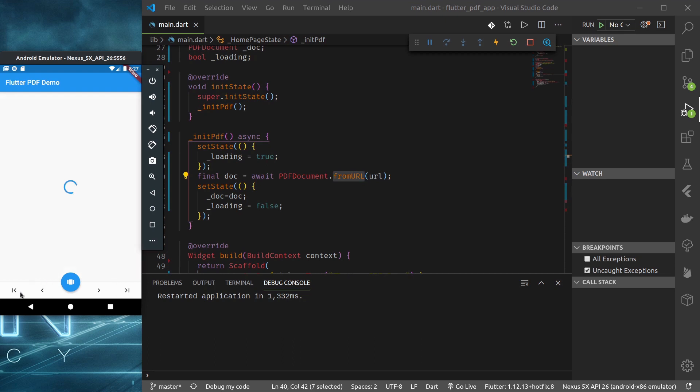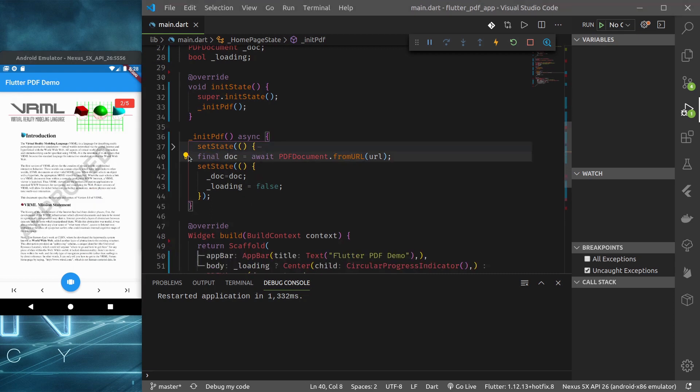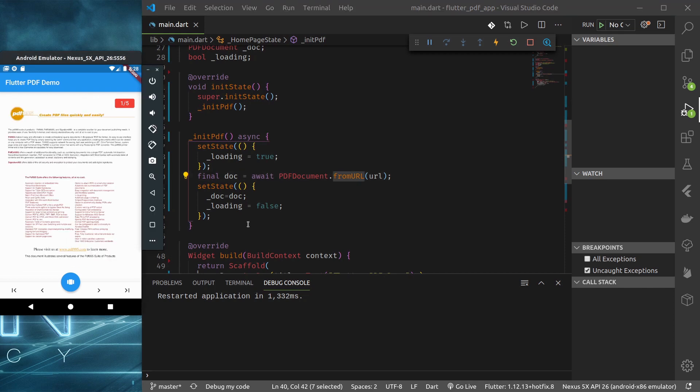And it's being displayed. This is how easy it is to include a PDF viewer in your Flutter applications. If you like my video, hit the like button, subscribe and share. The final code for this tutorial will be available in the GitHub repository and the link to the repository will be provided in the description below. Thank you for watching.